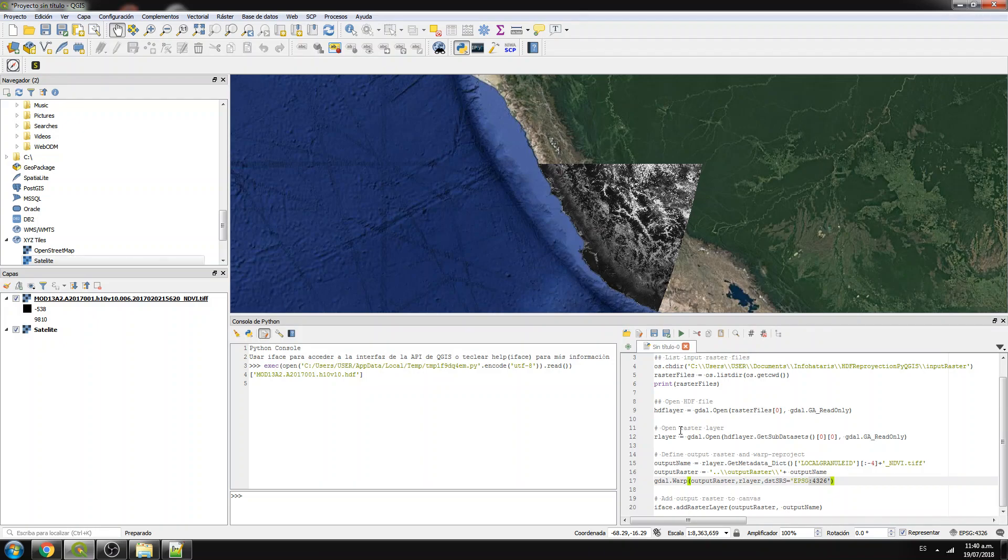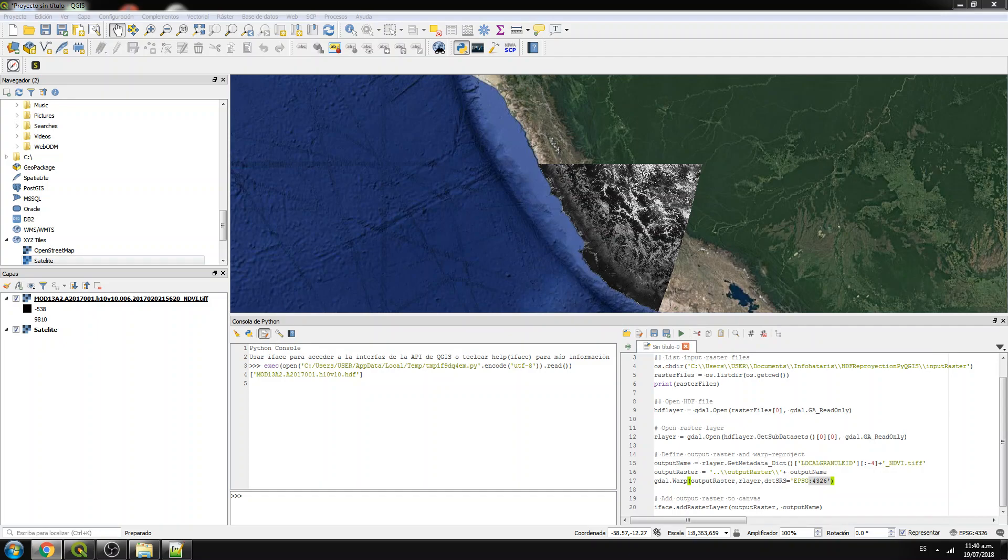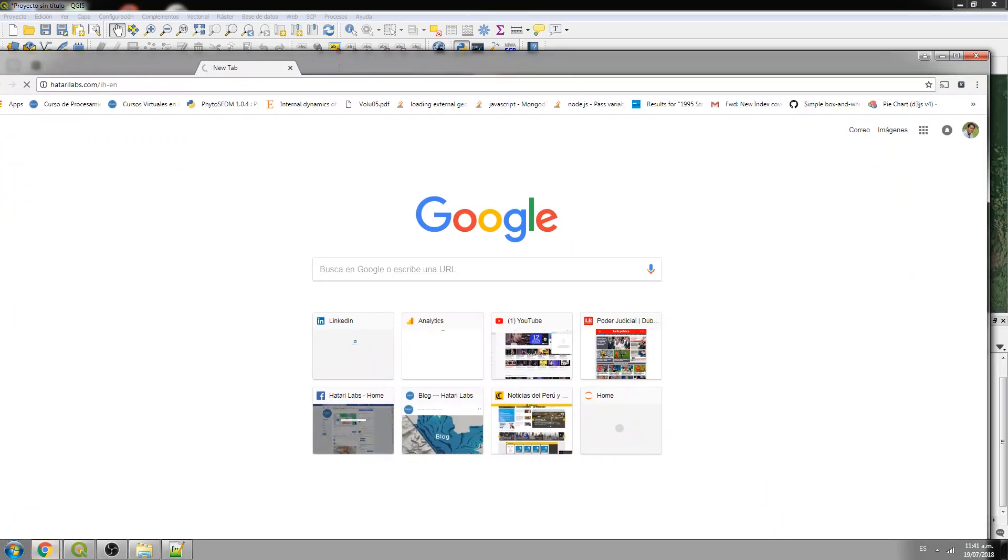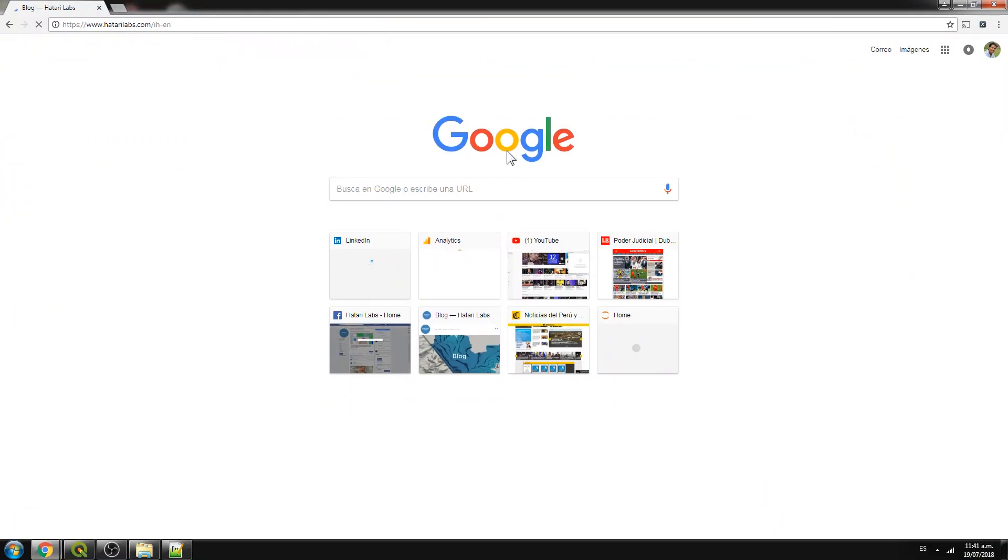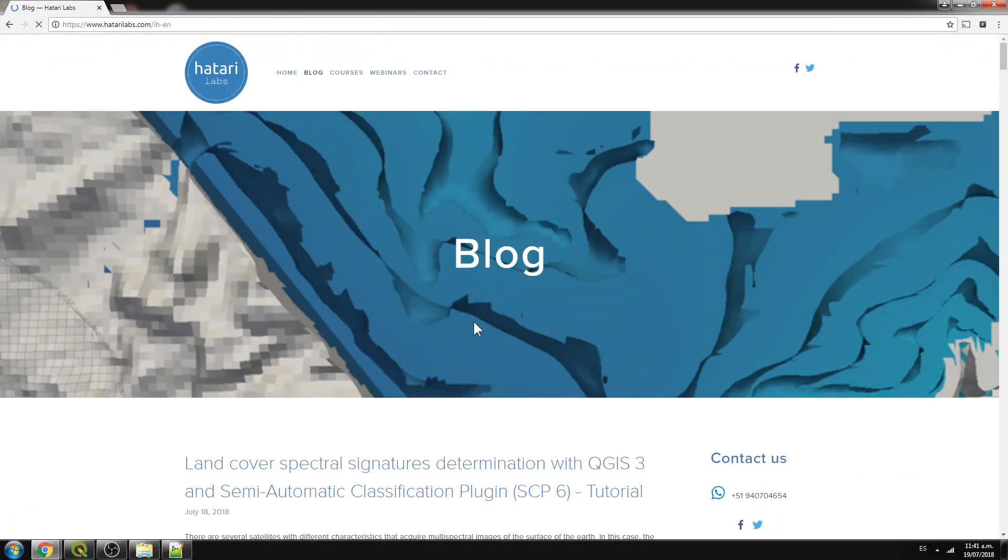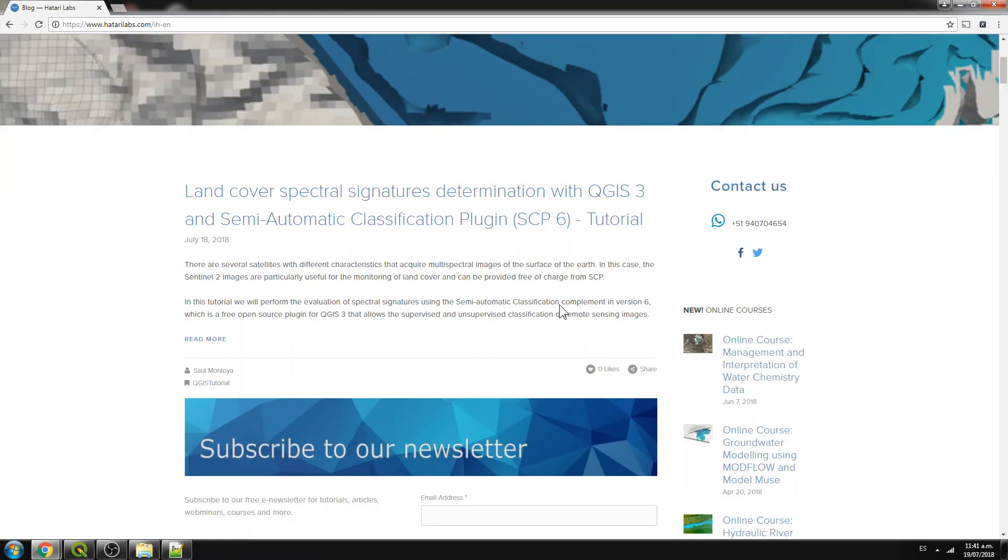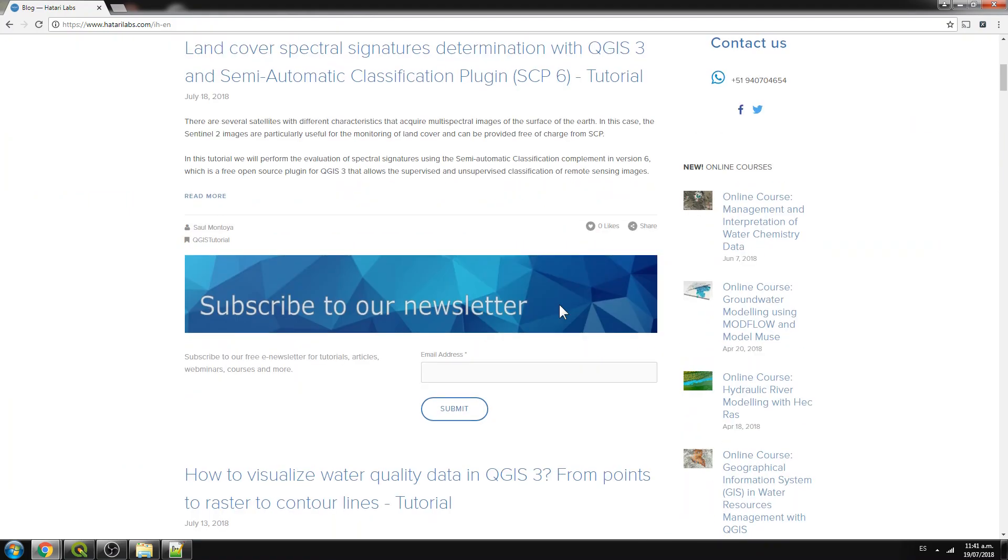We are Hattery Labs. What is Hattery Labs? Hattery Labs is a blog, it's a consulting company that has a blog. That's a blog dedicated to the knowledge sharing on open source software in water resources. We have many online courses.